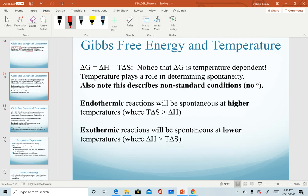For endothermic reactions, where enthalpy is greater than zero or a positive value, these reactions tend to be spontaneous at higher temperatures. If you refer back to our previous video, we determined that higher temperatures will allow the product of temperature times entropy to be greater than the enthalpy value. This is always the case when the signs of both enthalpy and entropy are positive.